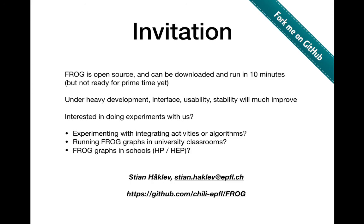We're working with a few different labs already. The invitation to you is if you think this is interesting, are you interested in thinking about how you could integrate your tools with Frog or how Frog could integrate in your platform?